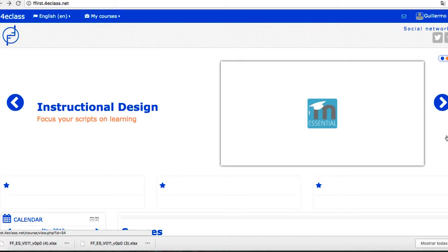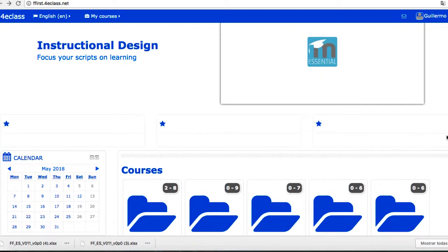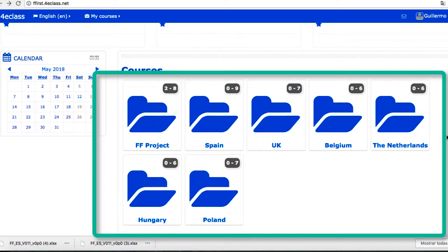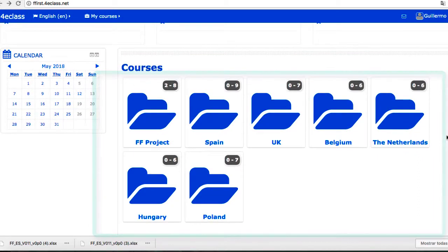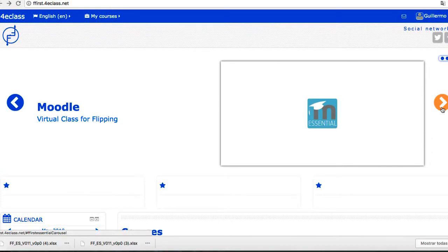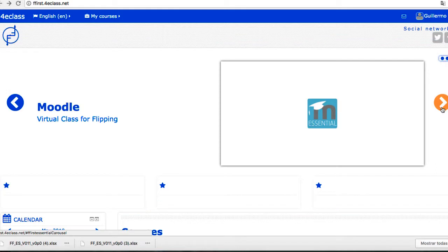El administrador puede decidir qué elementos se muestran en la portada. Típicamente se ofrece una vista de cursos en la plataforma y un buscador de cursos. Algunas plantillas también permiten incluir un carrusel de imágenes que puede servir para dar enlaces directos a cursos destacados o a otros sitios externos interesantes. La portada puede tener diferentes contenidos para visitantes no identificados y para usuarios registrados.